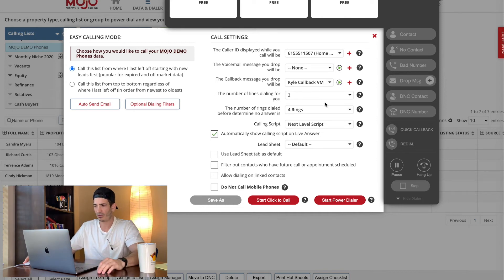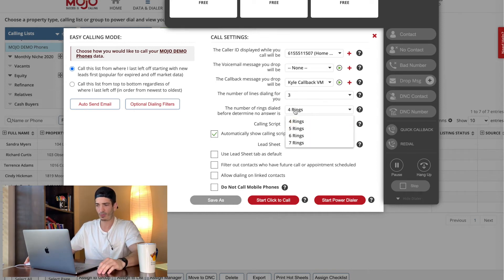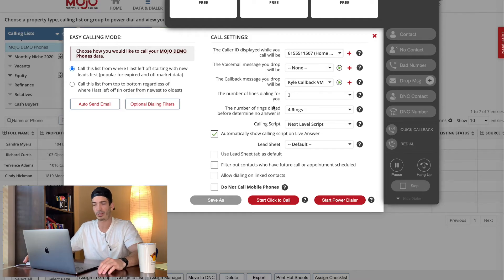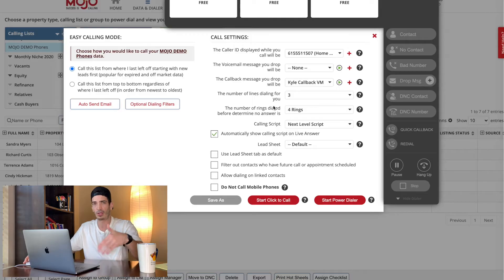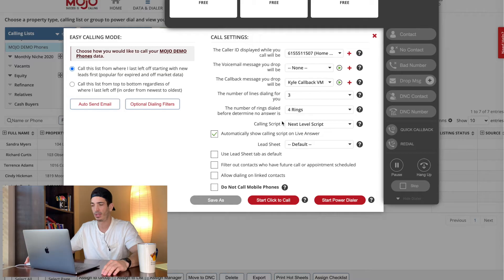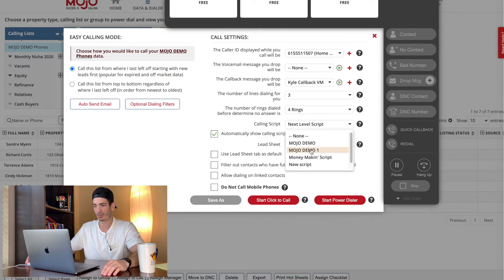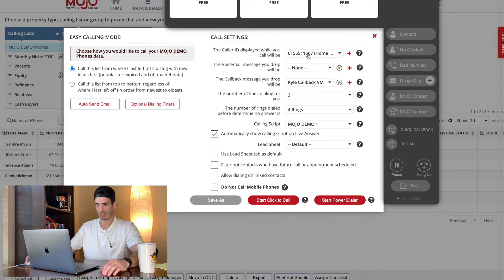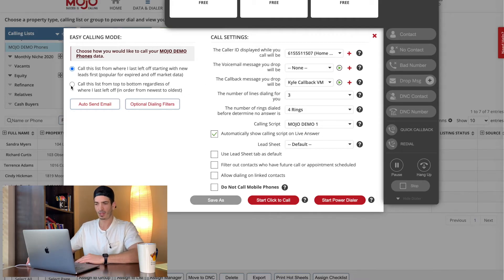I do four rings. You could do more if you wanted. I find that if they don't answer within four, they're probably not answering at all. And you get, you want to call more numbers. Like I said, here's where you want to select whatever script. So Mojo demo one lead sheet, default, whatever, whatever. That's how I have this part set up.